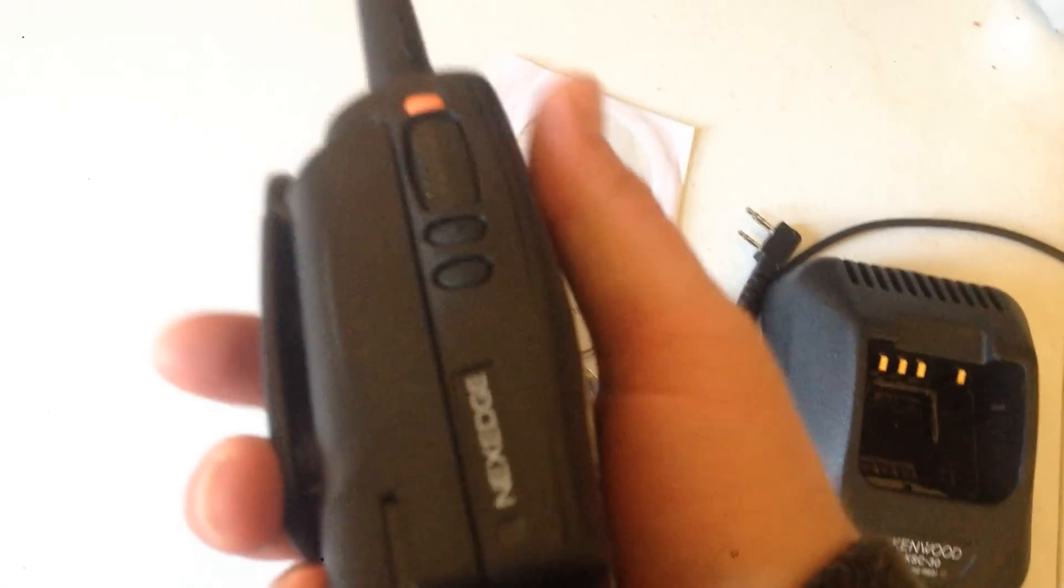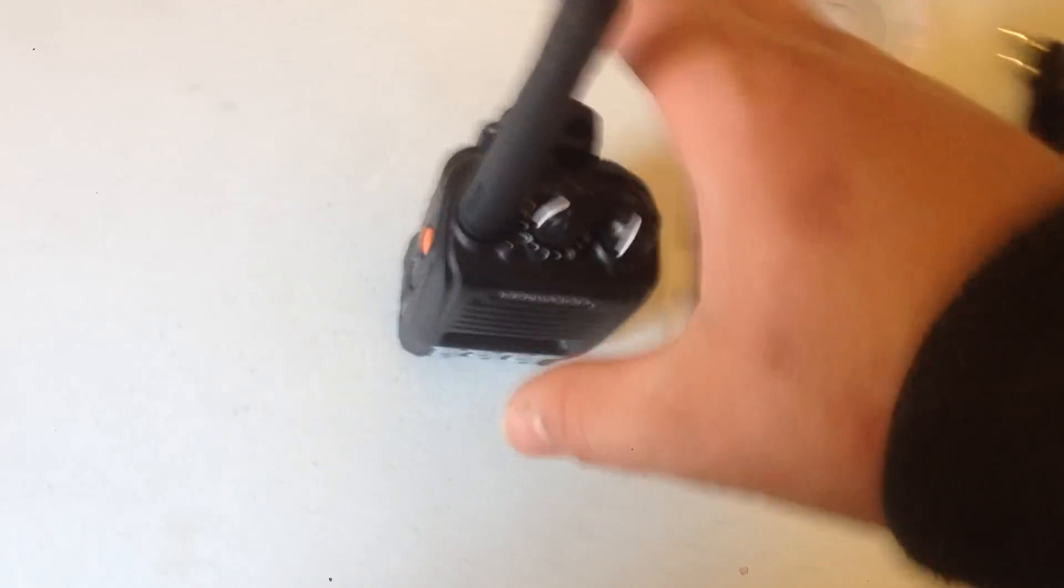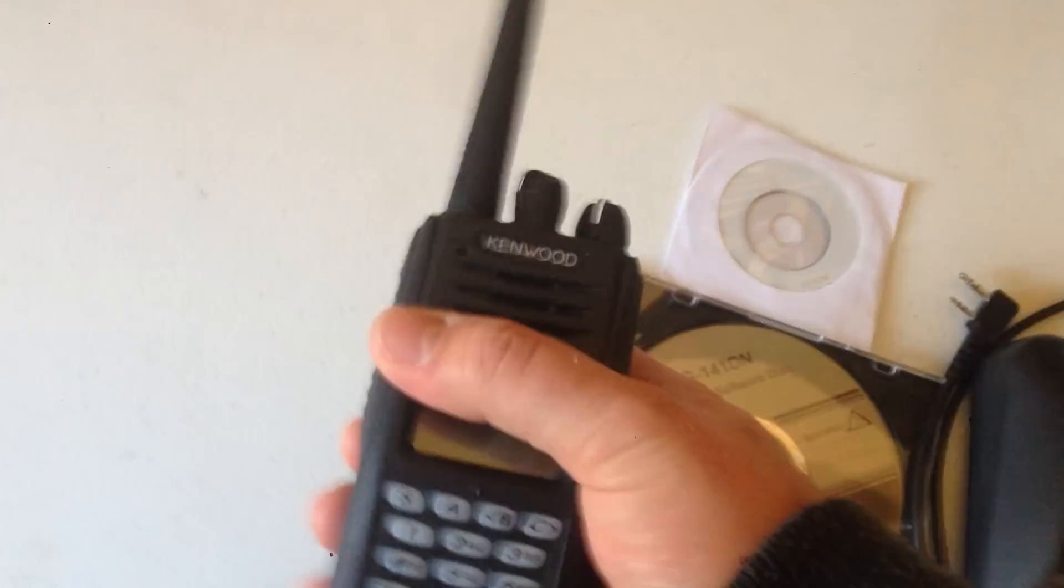It also has NXDN trunking, LTR analog trunking. And the only thing that sucks about this radio is you have to use the programming software to program the radio. You cannot program this thing without the software. So that's the only thing that sucks about it.